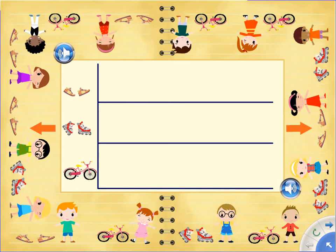You are going to make your own picture graphs using the pictures of the children. Beside each child is a picture of how they get to school. Drag the pictures of the children to the right space on the graph until you have moved every child and they are now on the picture graph. The orange arrow will take you to another page where you can finish another picture graph.